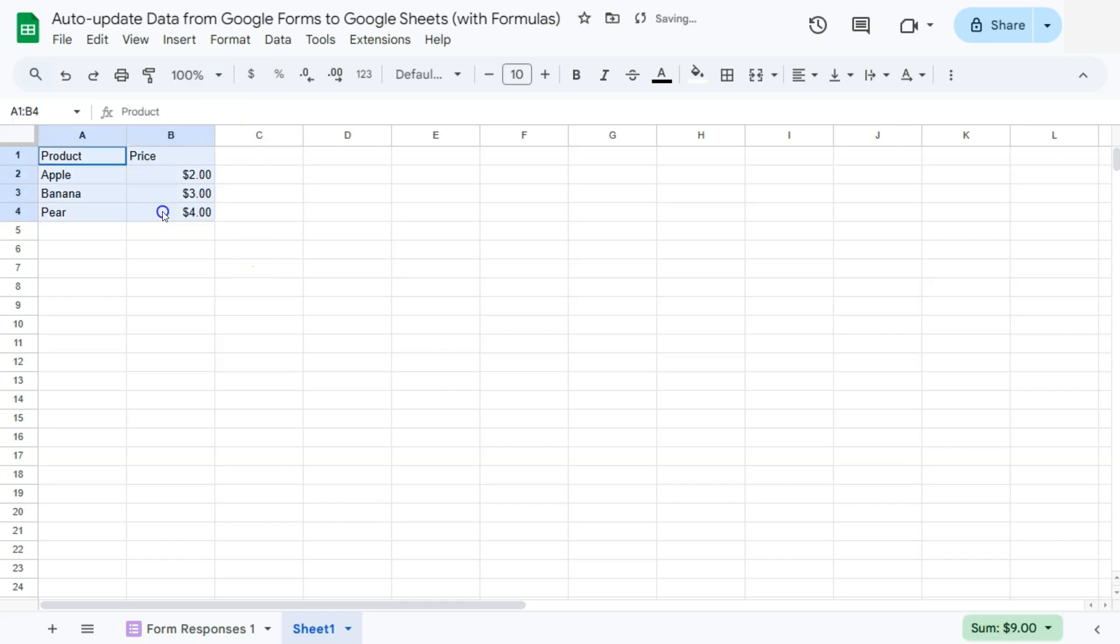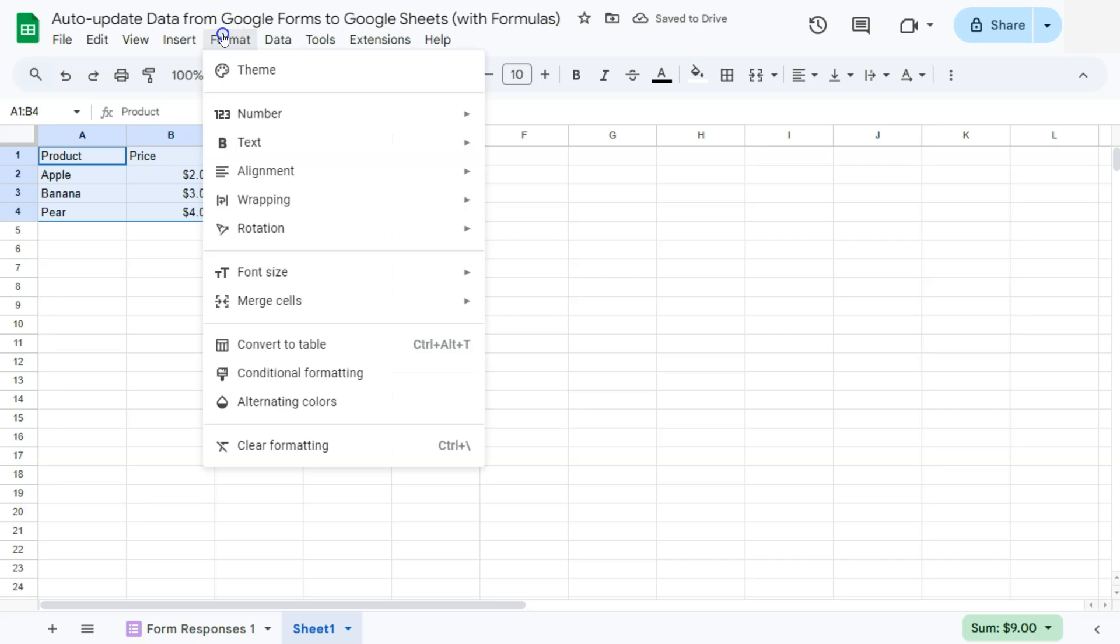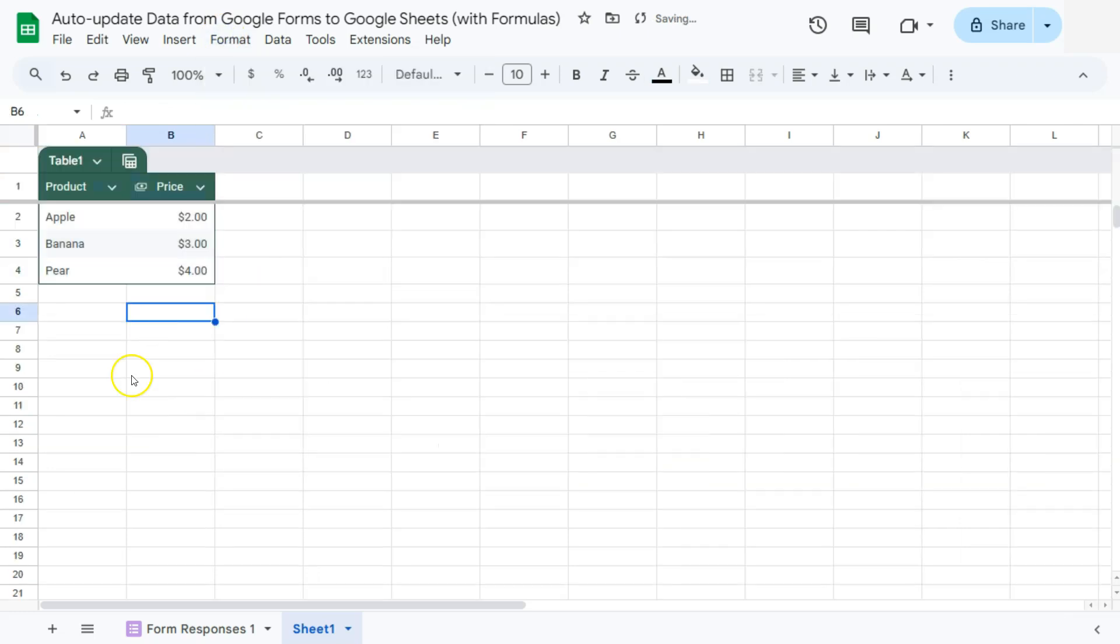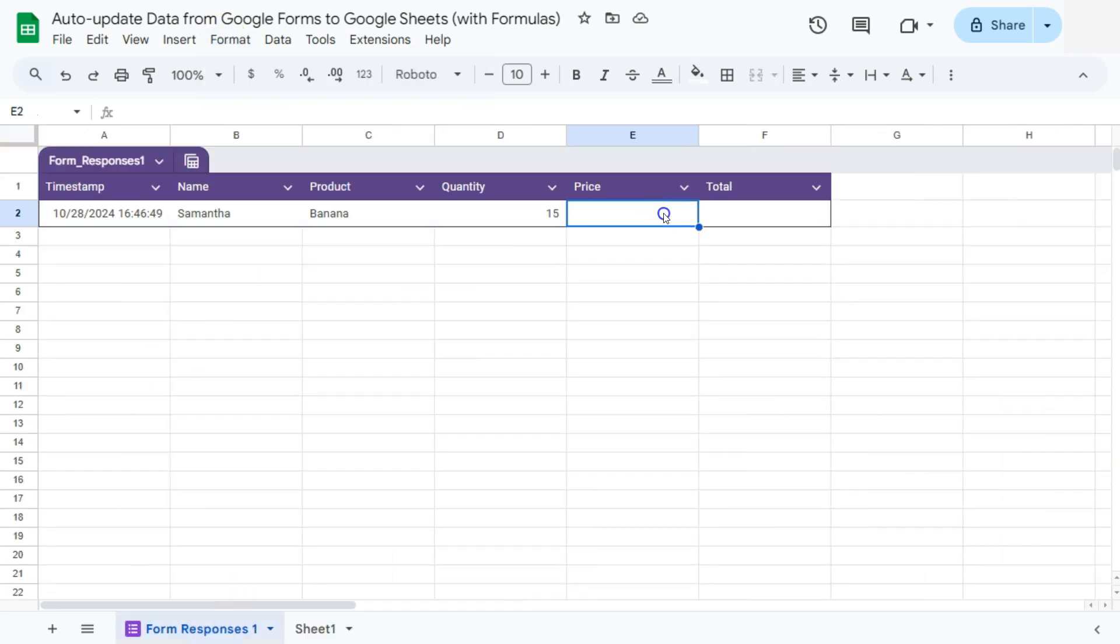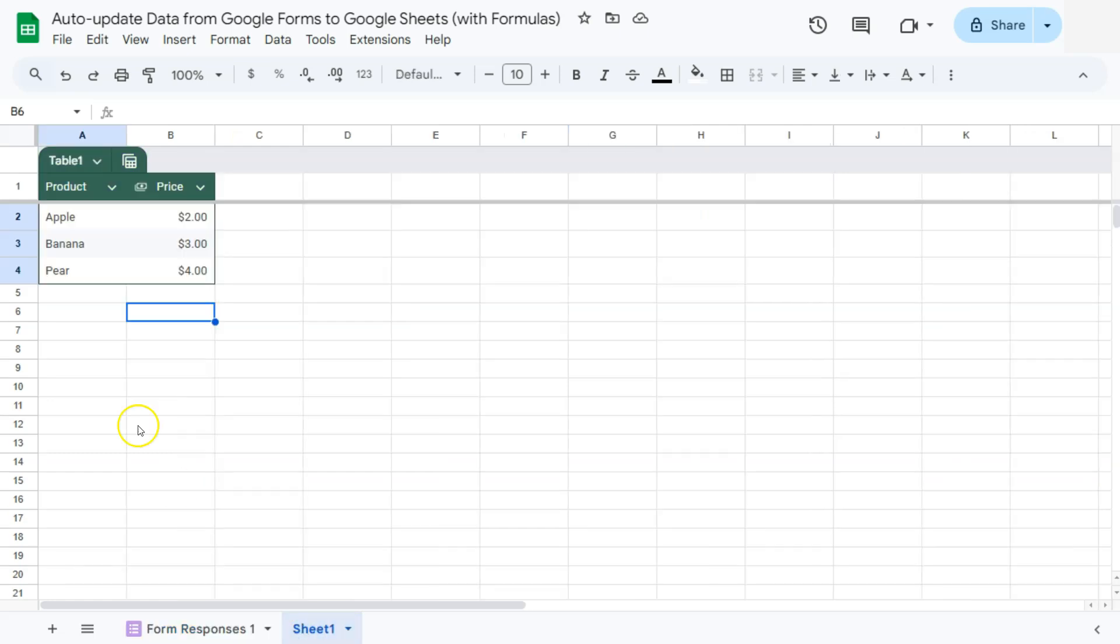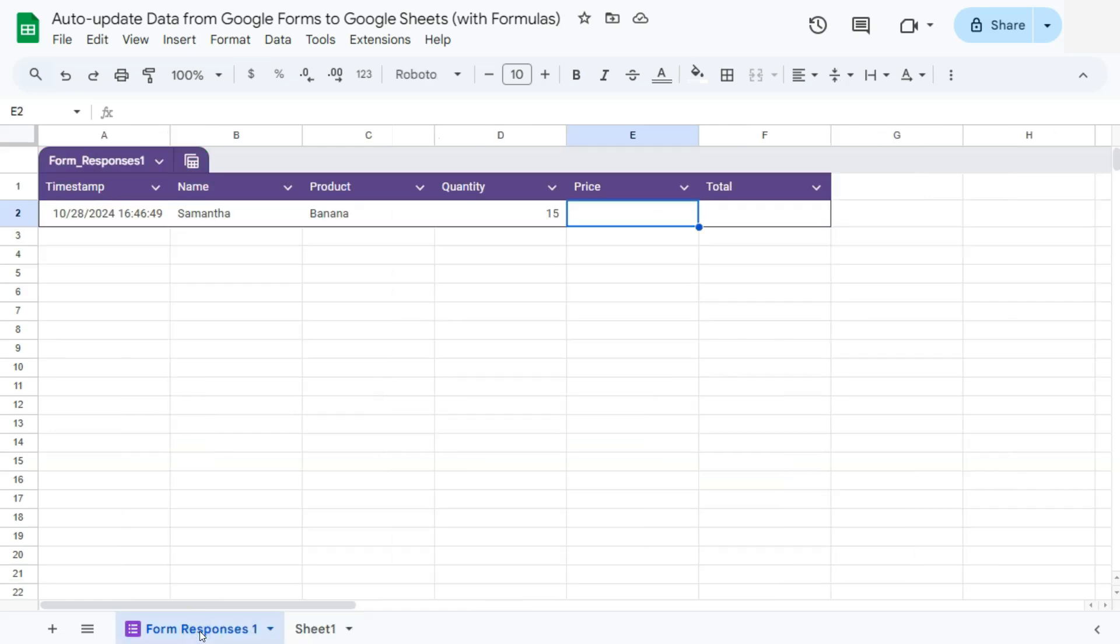So let's convert this into a table. There you have it. So I'm going to extract the price from our previous sheet right here. We have the apple, banana, and pear, $2, $3, and $4. So let's go ahead and extract that.